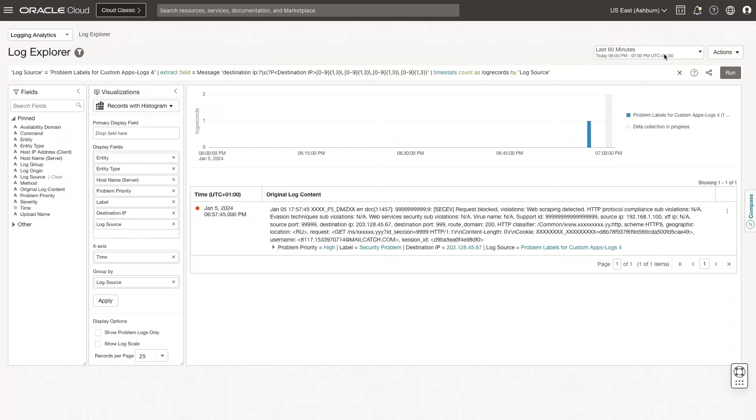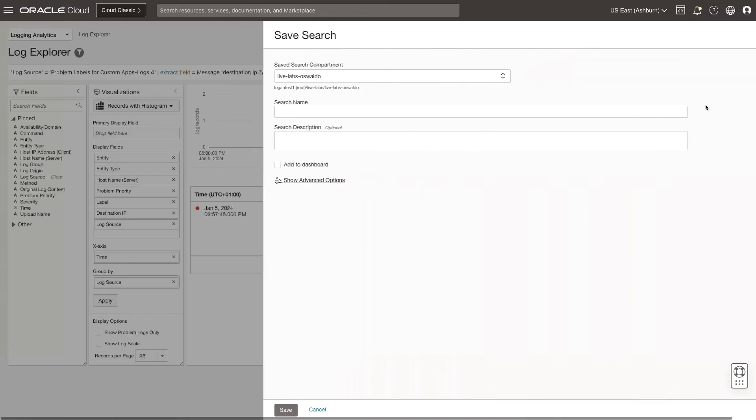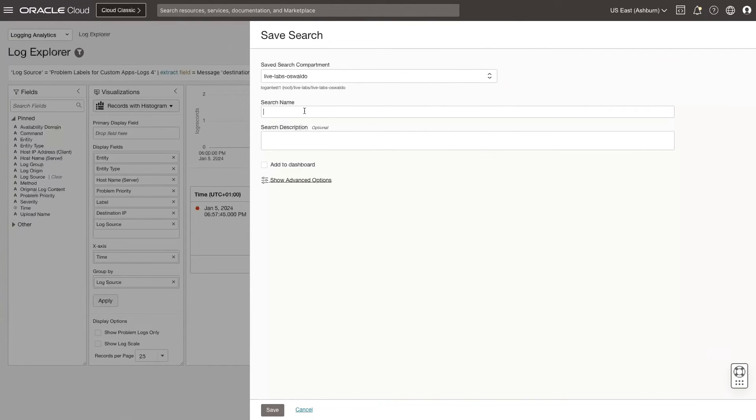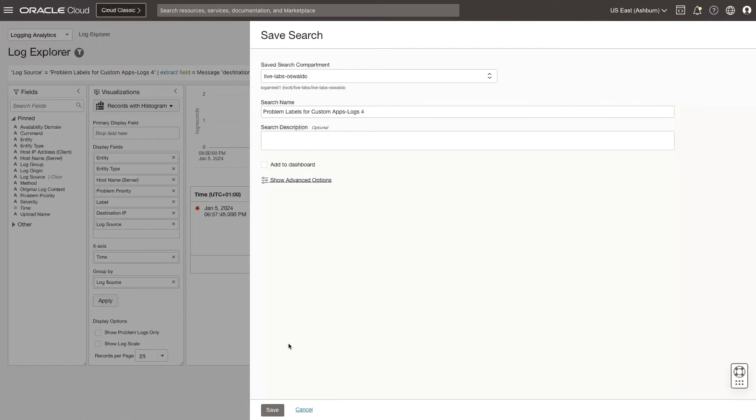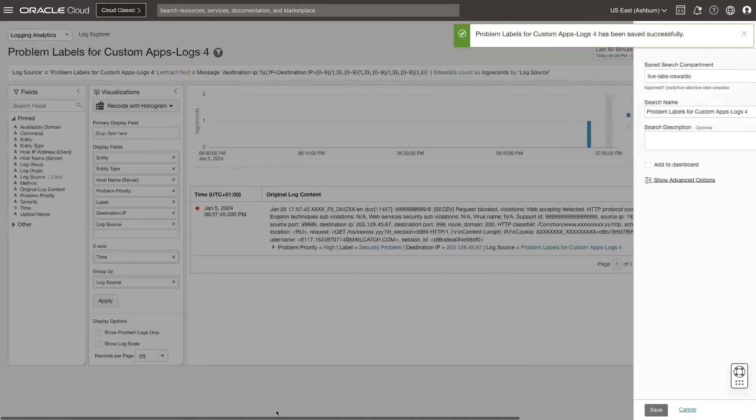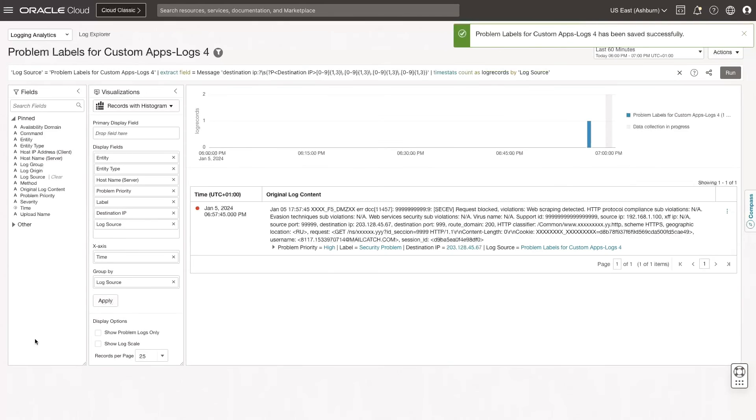If the query is saved, I can use this query in various detection rules. Go to Actions, and then select Save As. Select the Save Search compartment. Enter a name for the search. And click Save. I see the search saved successfully.